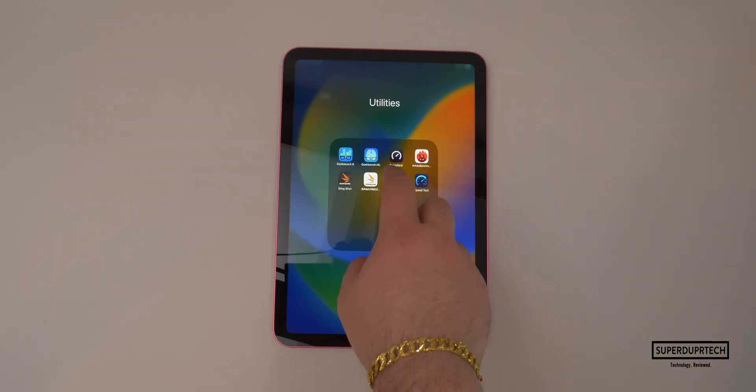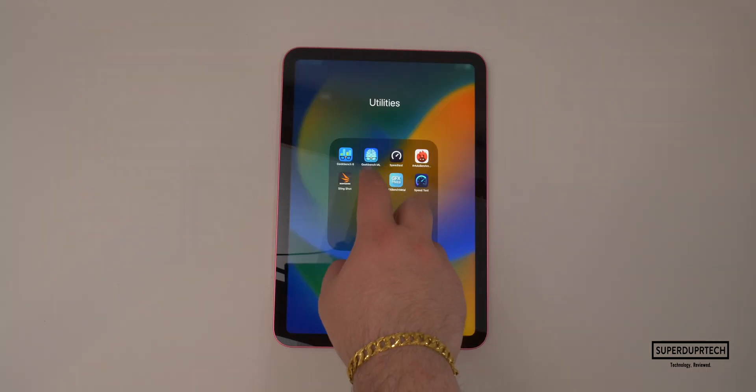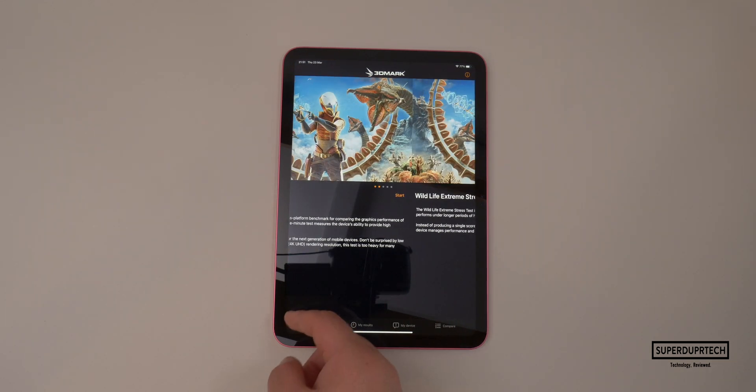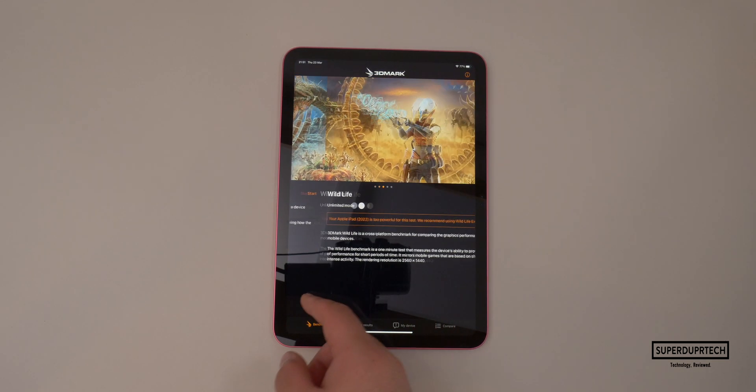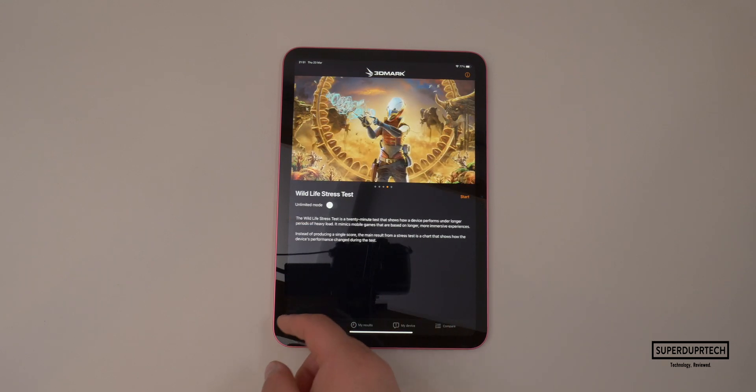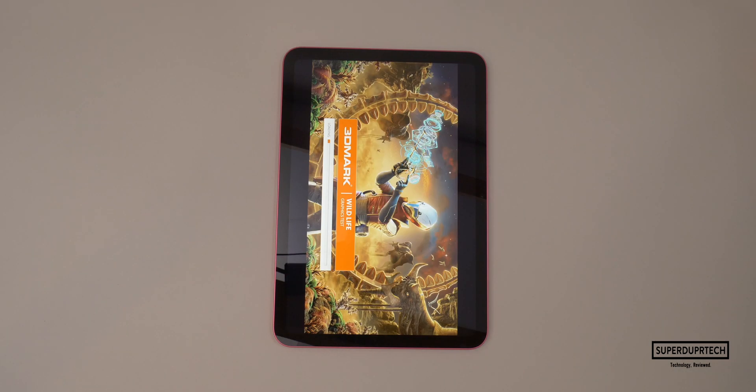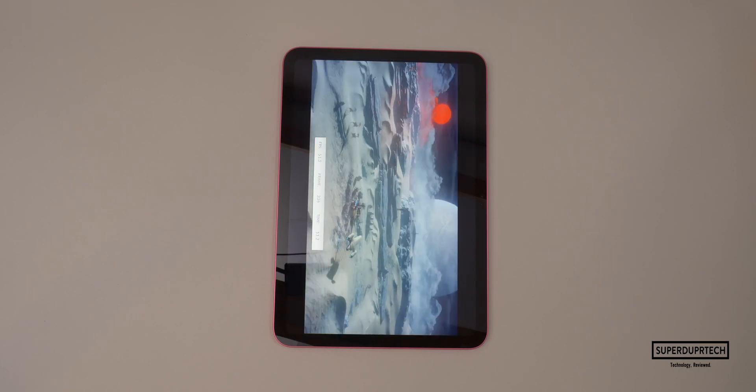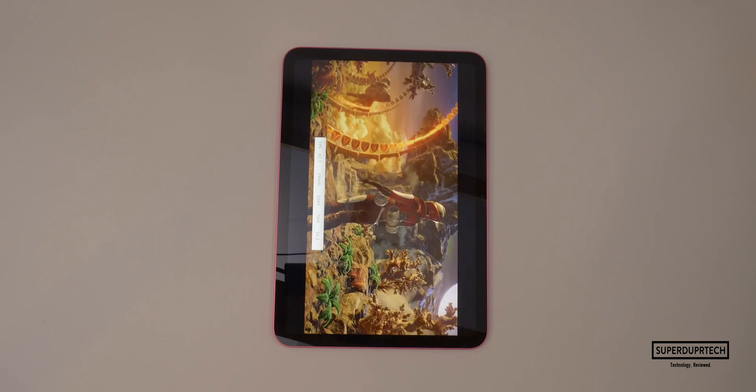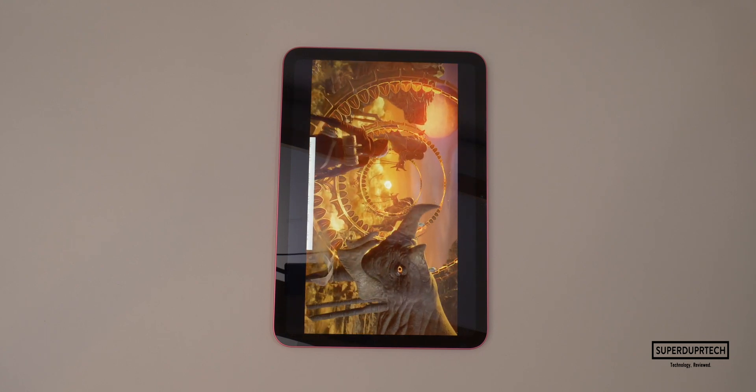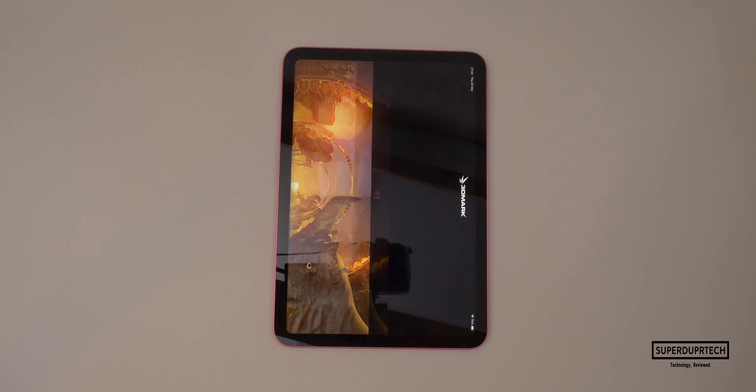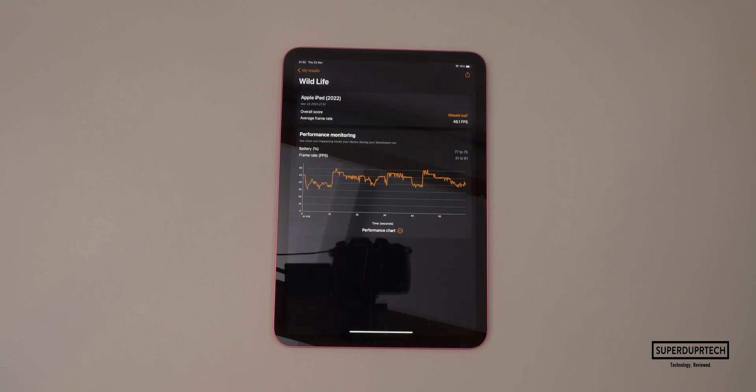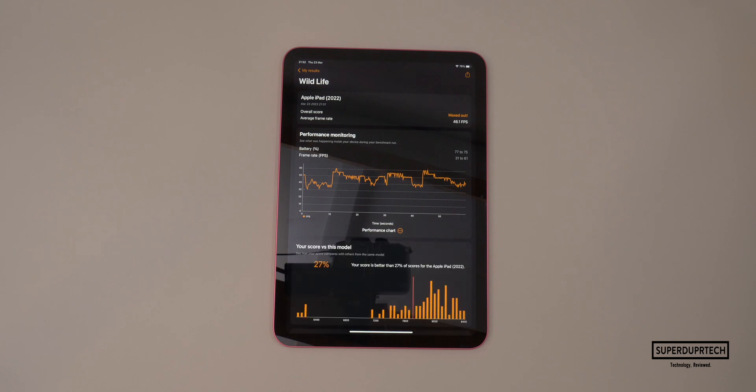The next set of tests which I ran on this iPad were from 3DMark. The first of these was the wildlife graphics test. The interesting thing here is it completely maxed out the score, although it did give me an average of 46.1 frames per second. Therefore, I chose to run the wildlife stress test.